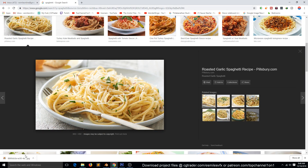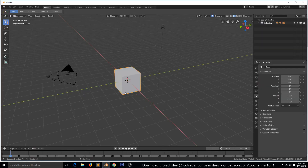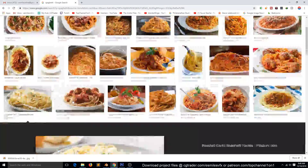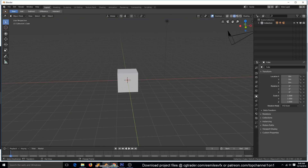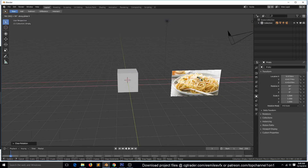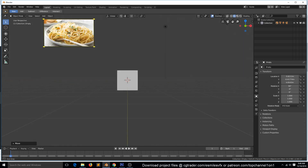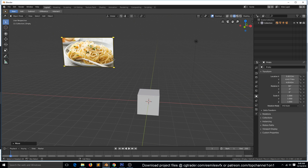If you're using Google Chrome, you can just drag the image and drop it into Blender like this. So this is going to be our reference image. There are a few ways you can approach this — you can use rigid body simulation or soft body simulation to simulate every noodle you see here.